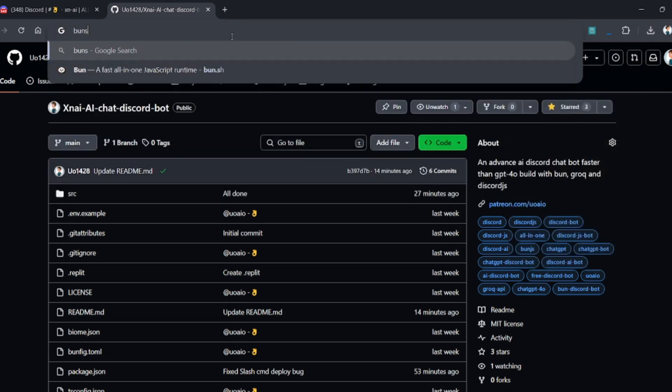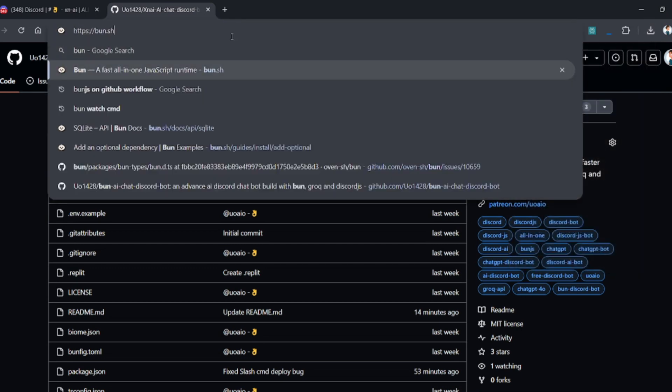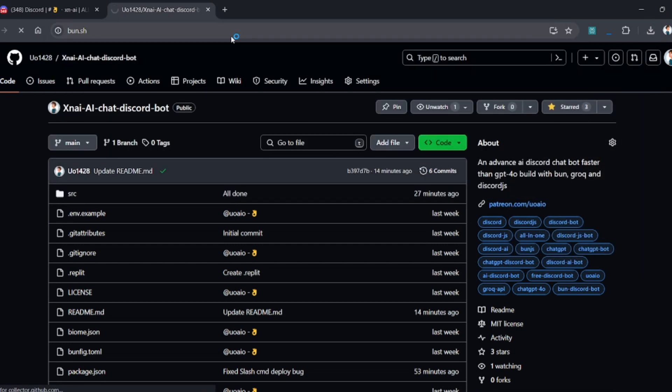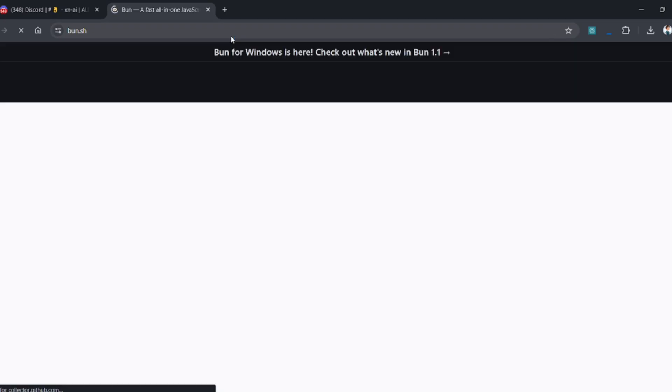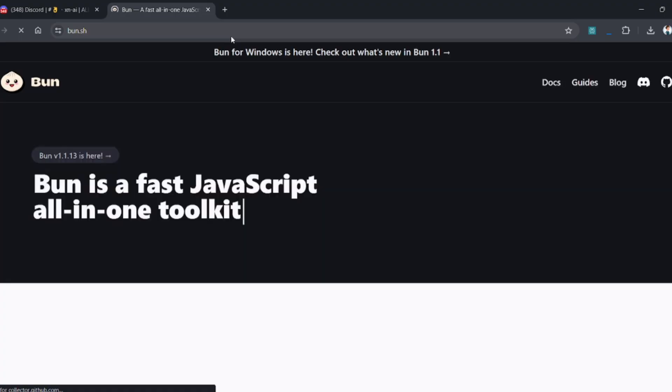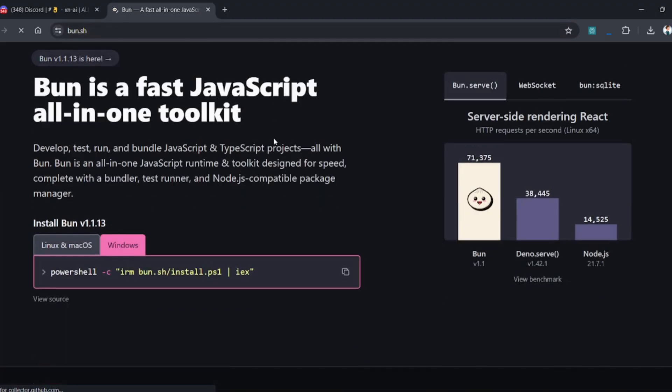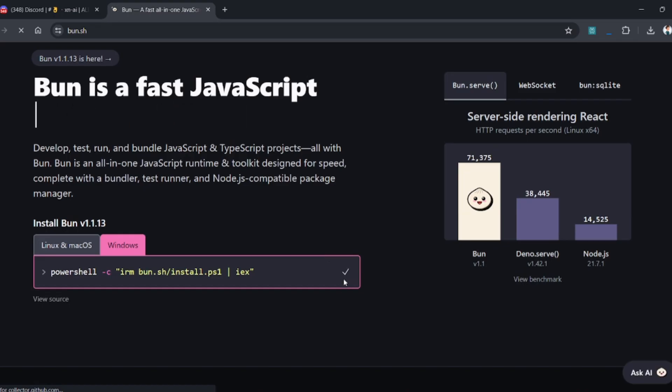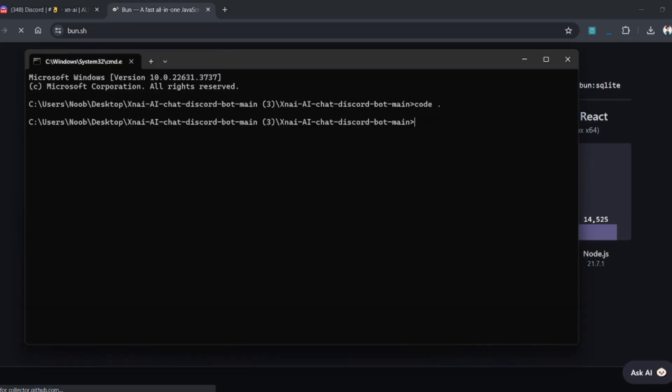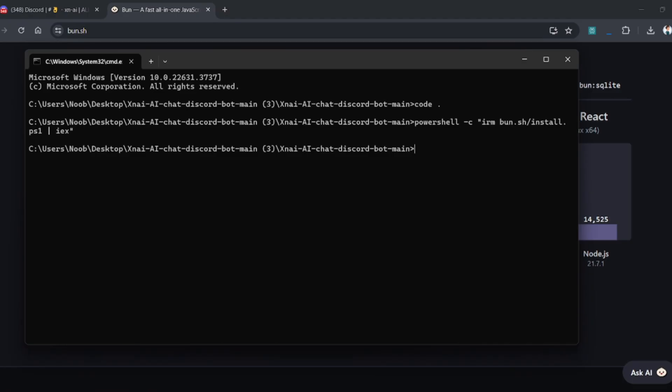The next step is you have to install Bun.js in your operating system to run the code. In simple words, Bun is the alternative of Node.js. To install Bun in your operating system, simply copy this code and paste it in your terminal. I have already installed Bun in my operating system, so I'm going to skip this part.